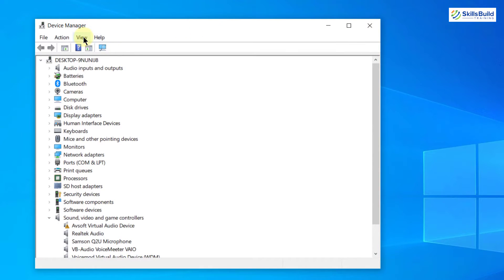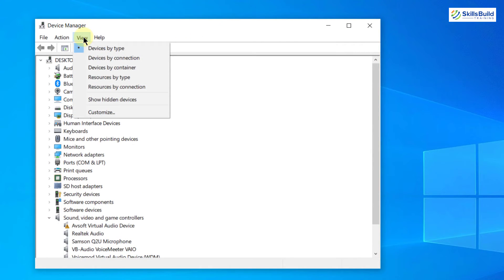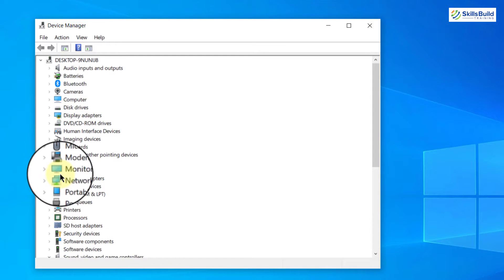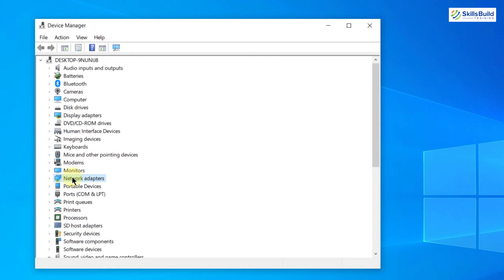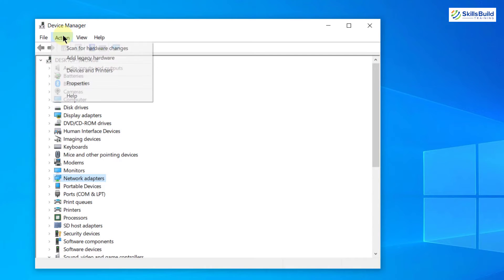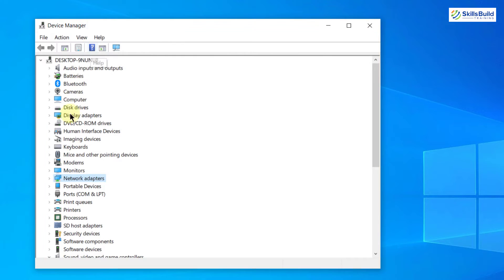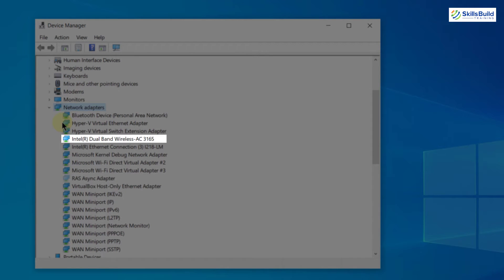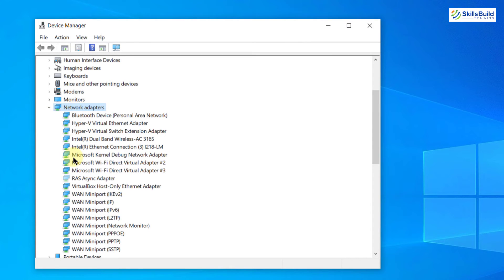After that, click on the View button and click on 'Show Hidden Devices'. Then search for Network Adapters and expand it. Click on Action and then click 'Scan for Hardware Changes'. Your network adapter should now appear. If it still doesn't appear, we have another way of solving this problem.